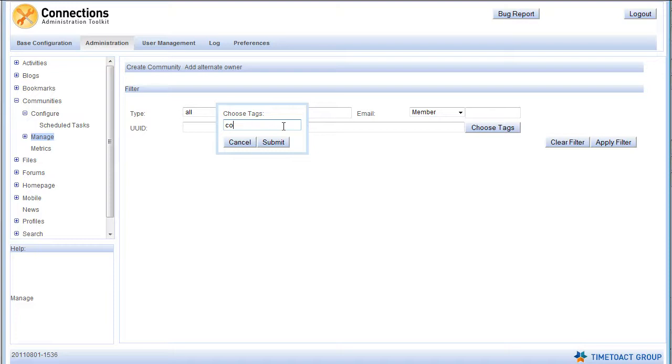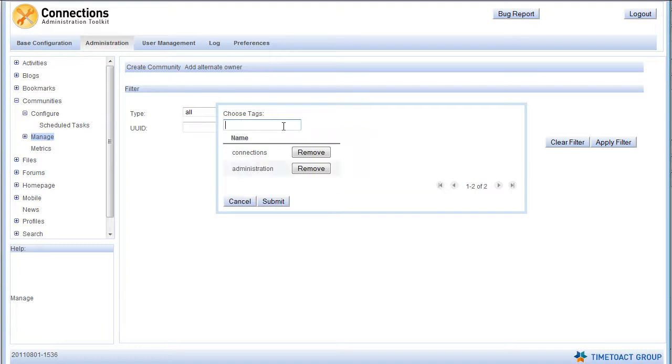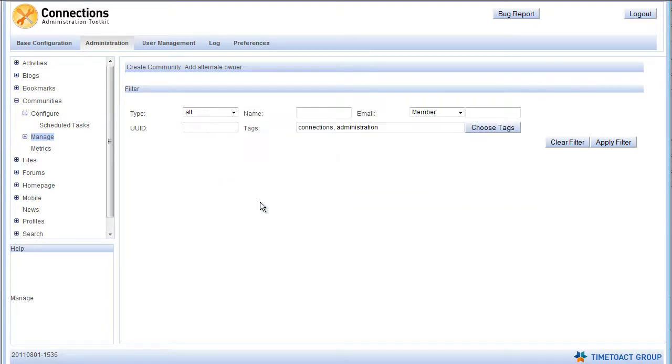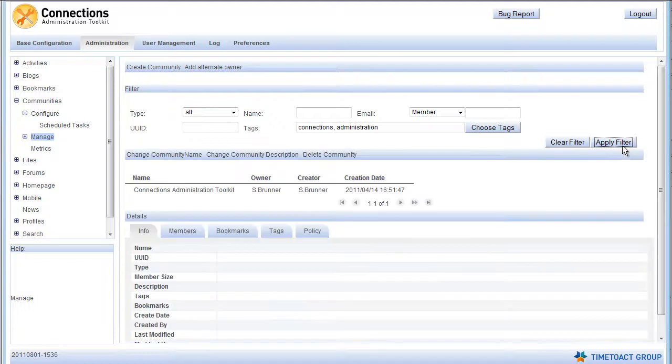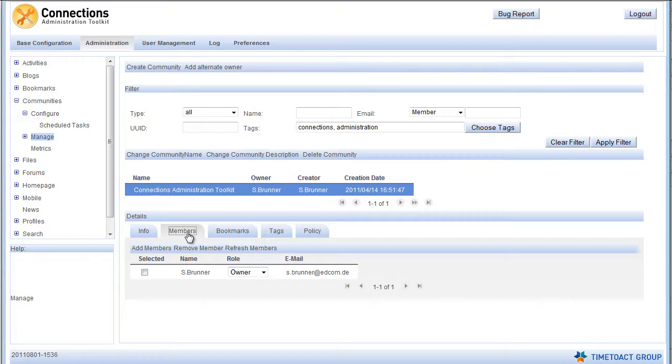For example, you can filter for a community containing the tags Connections and Administration and add a member to them. Simply filter for the community, select it from the results list, switch to the Members tab and click Add Members.